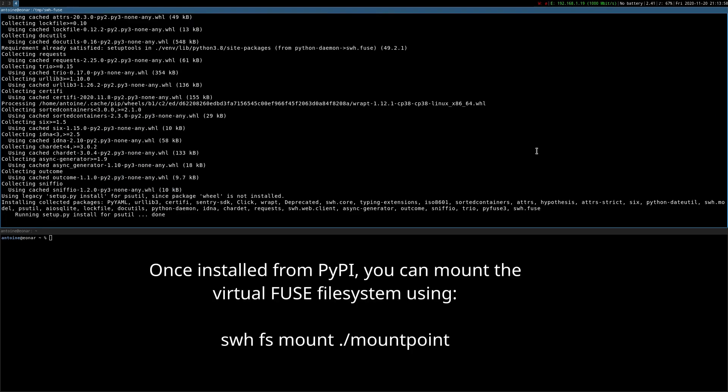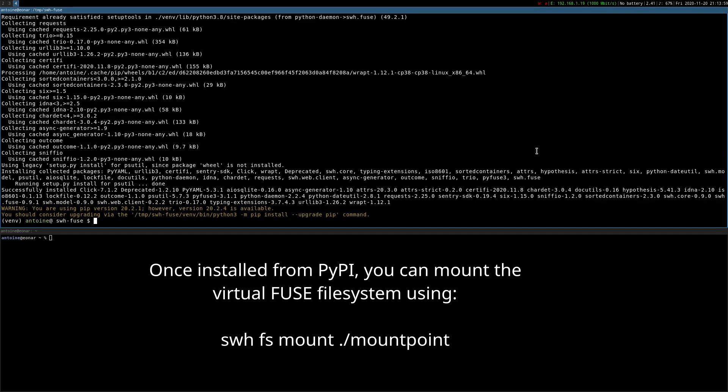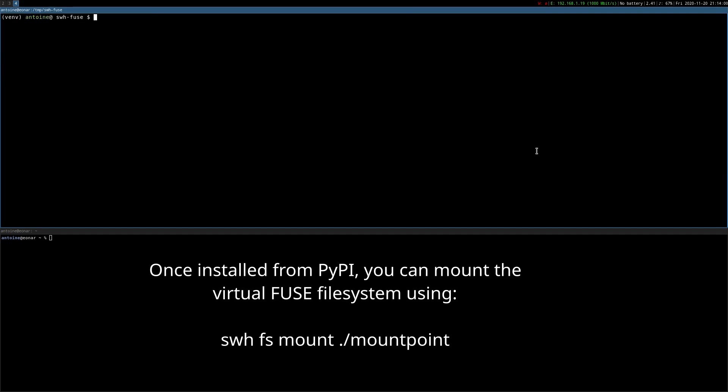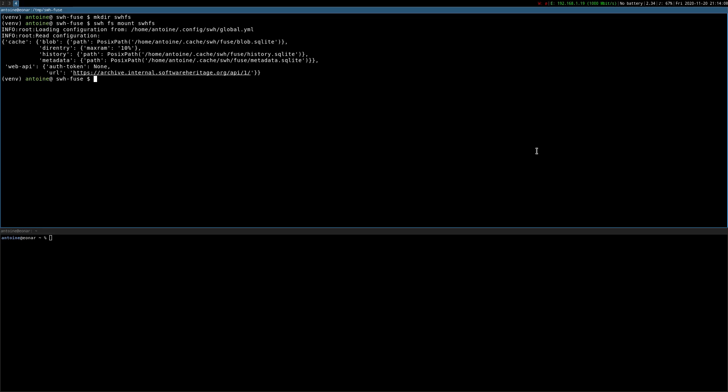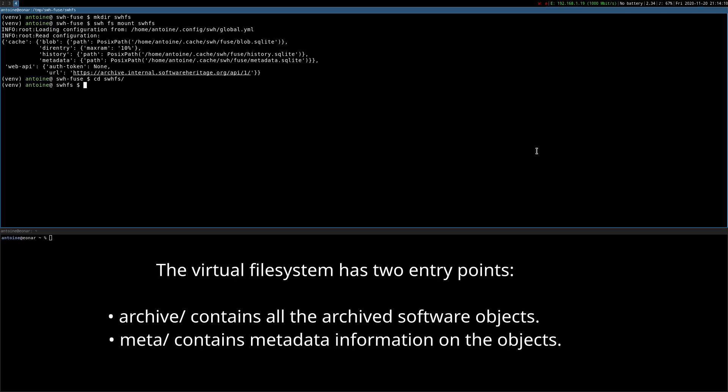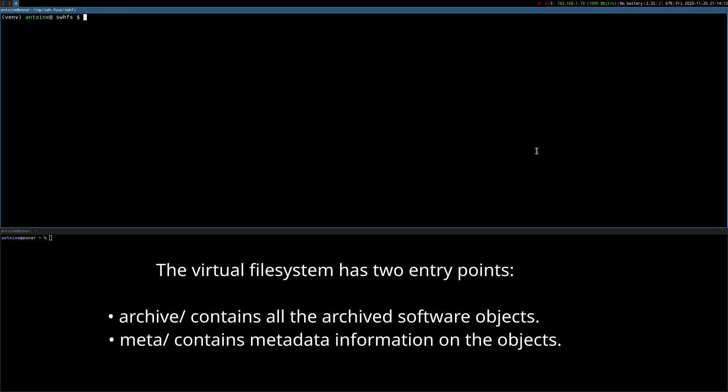Once installed from PyPI, you can mount the virtual FUSE file system using SWH-FS mount. The virtual file system has two entry points: Archive for the software objects and Meta for the metadata.